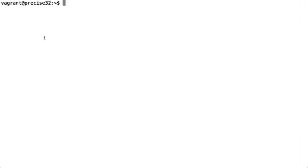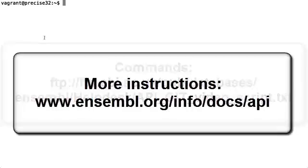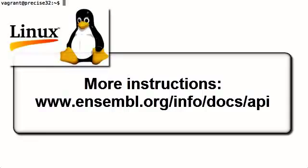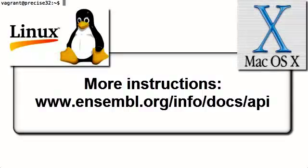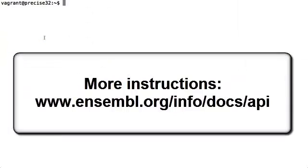All the commands used in this tutorial are available at this URL if you want to copy and paste them. You can also browse our website's online documentation at www.ensemble.org. The guide also assumes that you're using Linux or Mac OS X. Windows users should look for more instructions from our website.